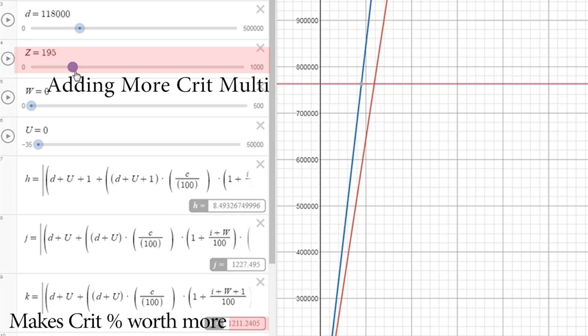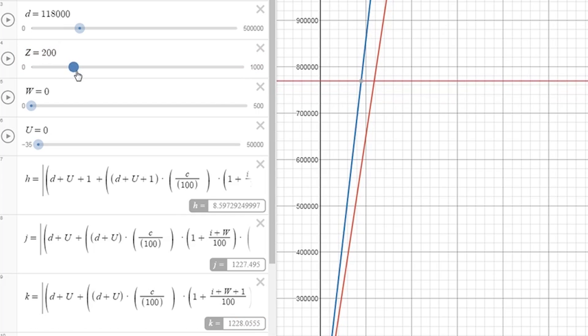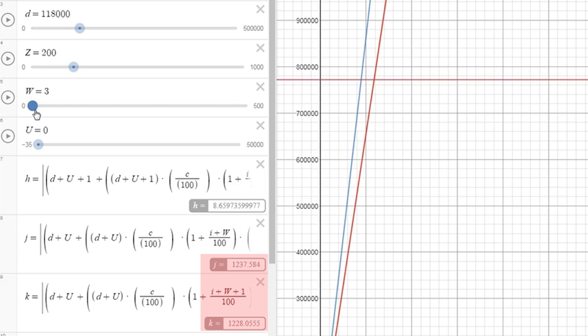Once our Z slider reaches around 200 crit multi, you can see that the J and K equations are almost equal, and that's because the crit and crit multi have now reached a point where they are equal to one another. This means that the only way to now raise your crit multi-value is to now raise your crit.